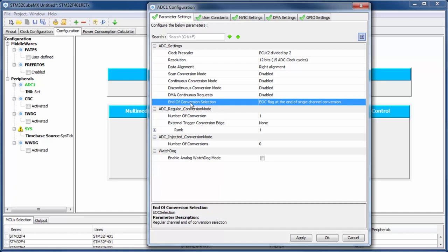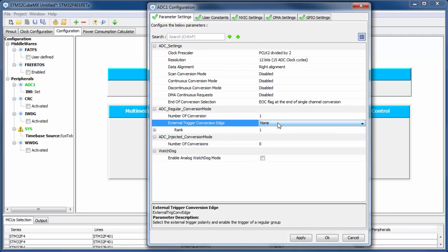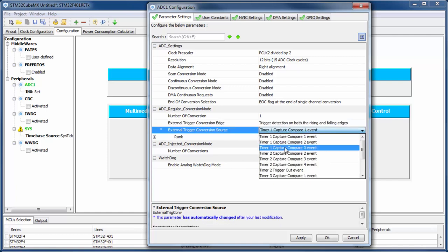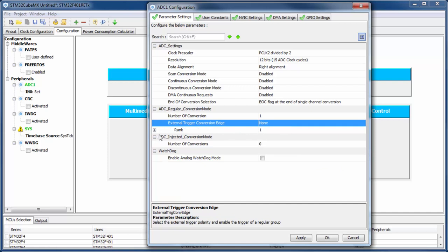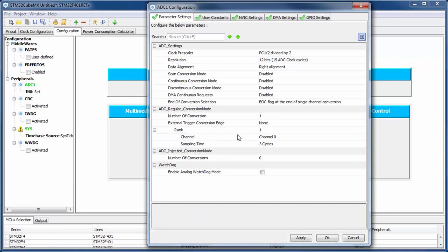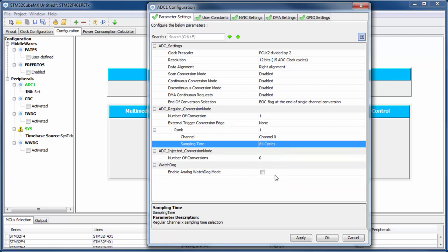The end-of-conversion flag setting is okay for me. In the conversion mode I have only one channel set. I'm not using any external trigger like a timer or external pin — if you want to trigger the ADC on a pin or timer you can use that setting, but in my case no trigger is needed. In the channel settings I set the sampling time to 48 cycles.